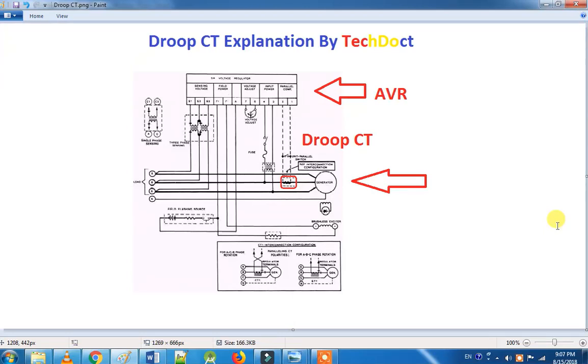Hi friends! So, let's talk about this video. What is the function of the Droop CT? We will talk about this.